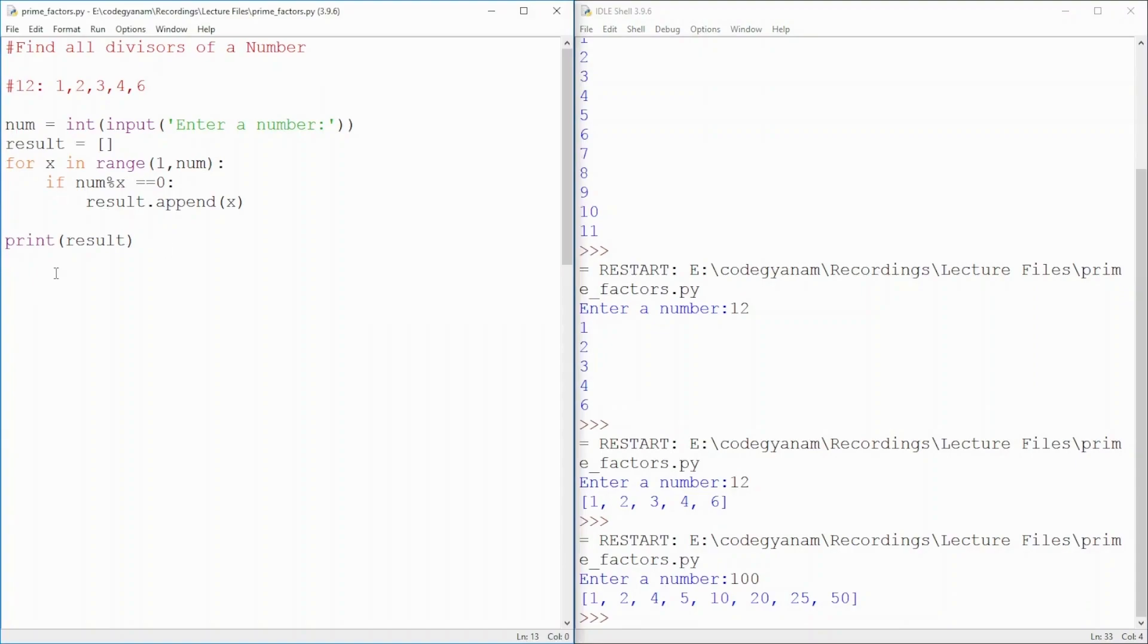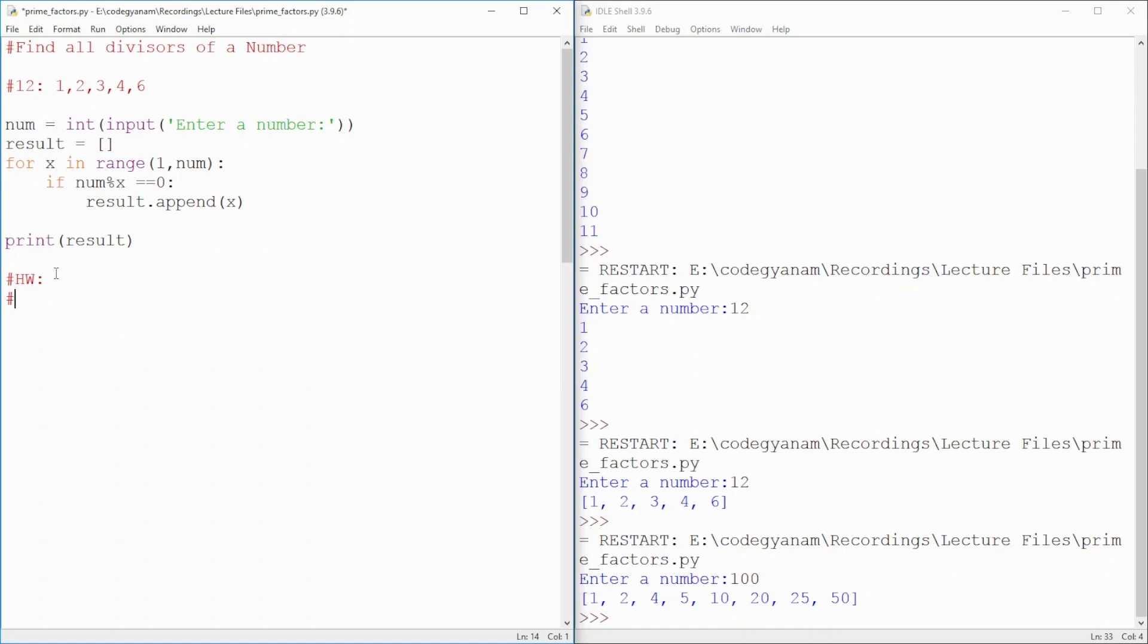As a homework, homework will be, can you display the factors? Actually, these are not the factors. These are those numbers by which the input number is completely divisible. So, can you display the factors?